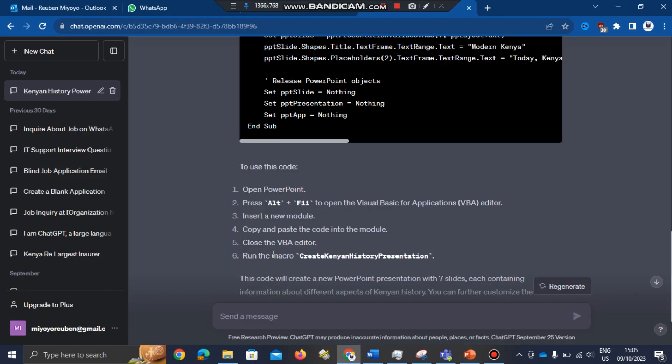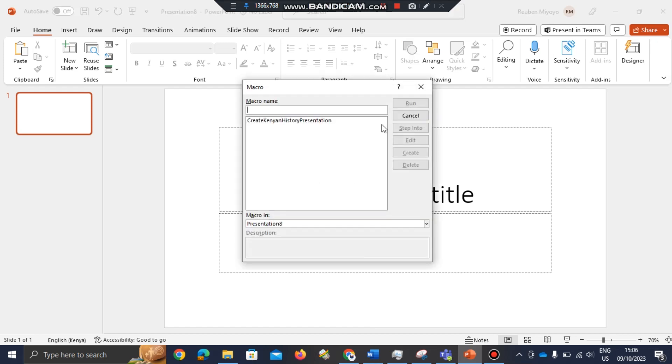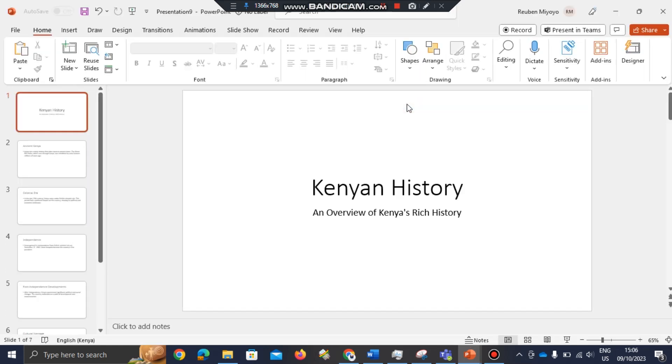To run the macro, you can press Alt plus F8. Go to your keyboard, press and hold Alt key, then plus F8 to open the macro. I'll click on that topic, then I'll click Run. So I'll wait for it. Here it has loaded my presentation.